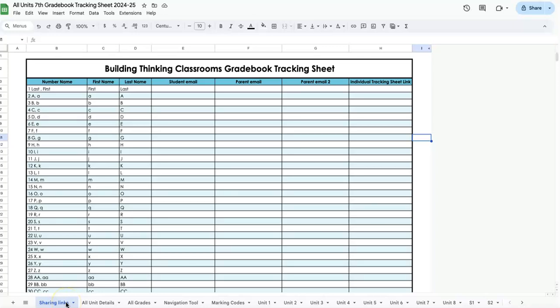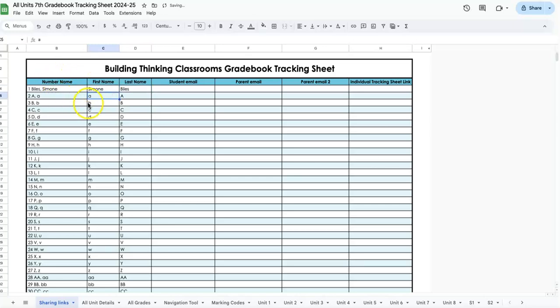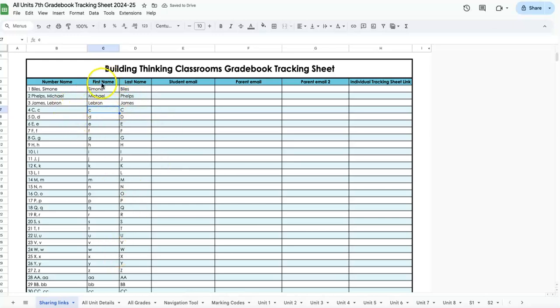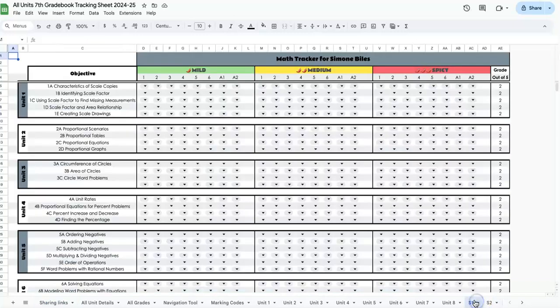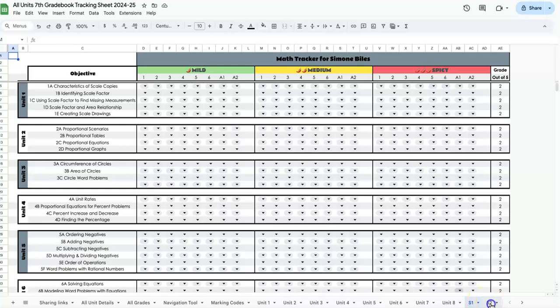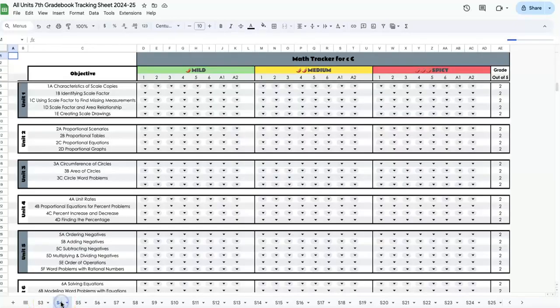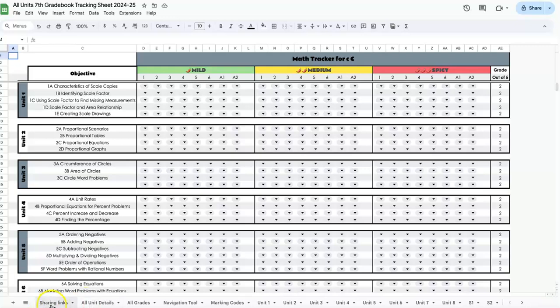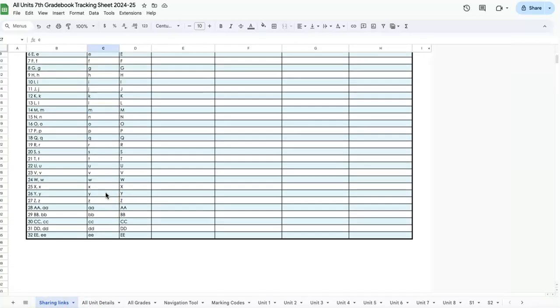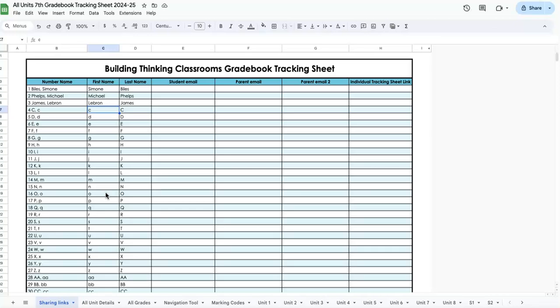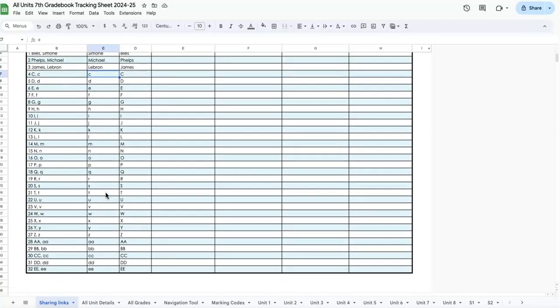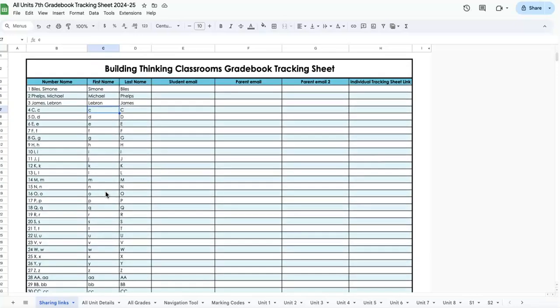The first tab is where you're going to input your student names and get sharing links. I have some dummy names here, like Simone Biles and Michael Phelps. You'll notice the name changes automatically update the student number on the left-hand side and in the codes at the bottom. This gradebook is good for up to 32 students. If you have a class bigger than 32, you'll want to split it into two parts.